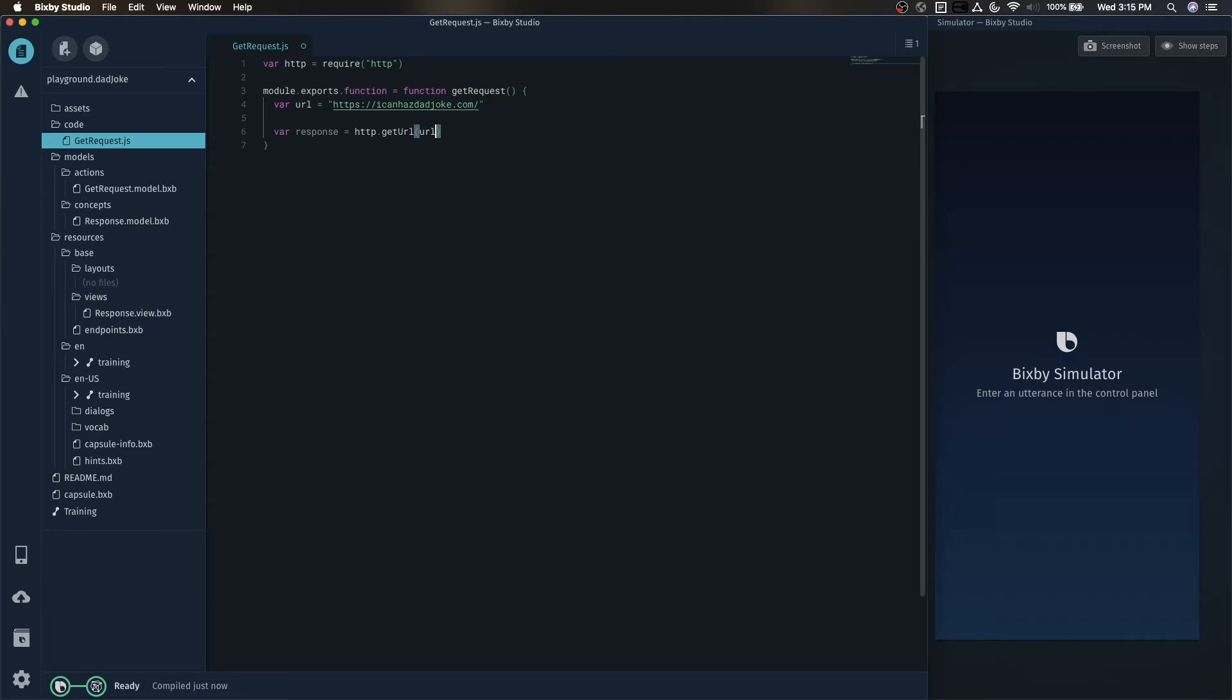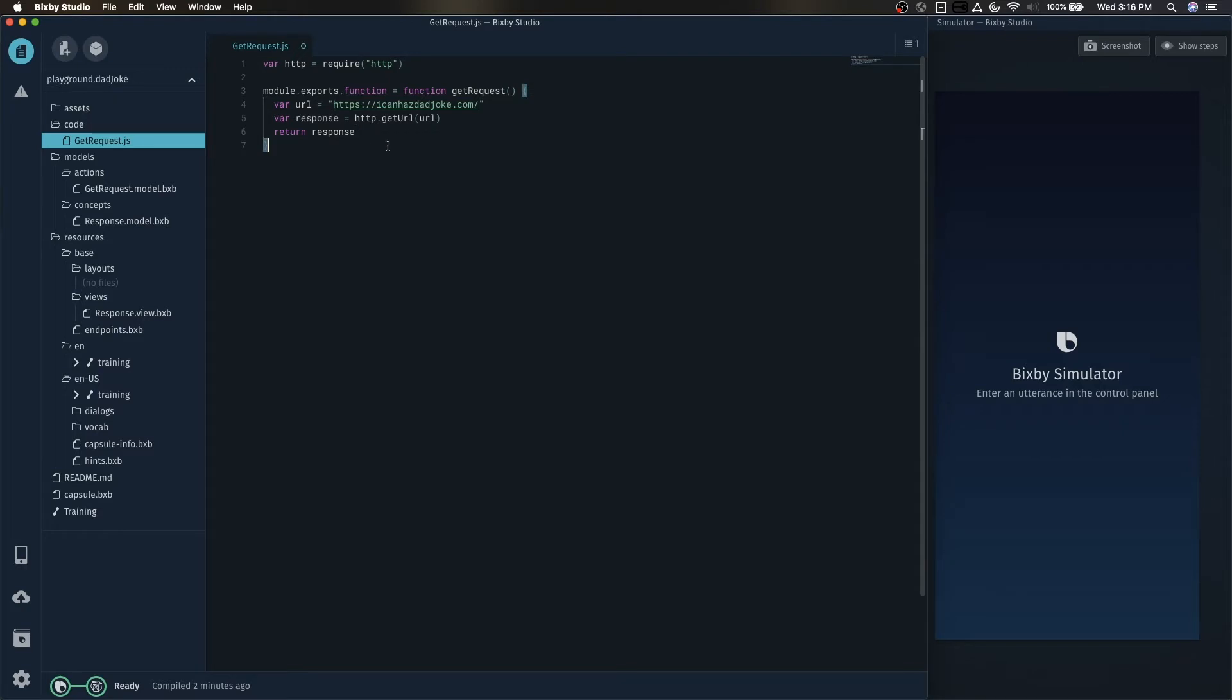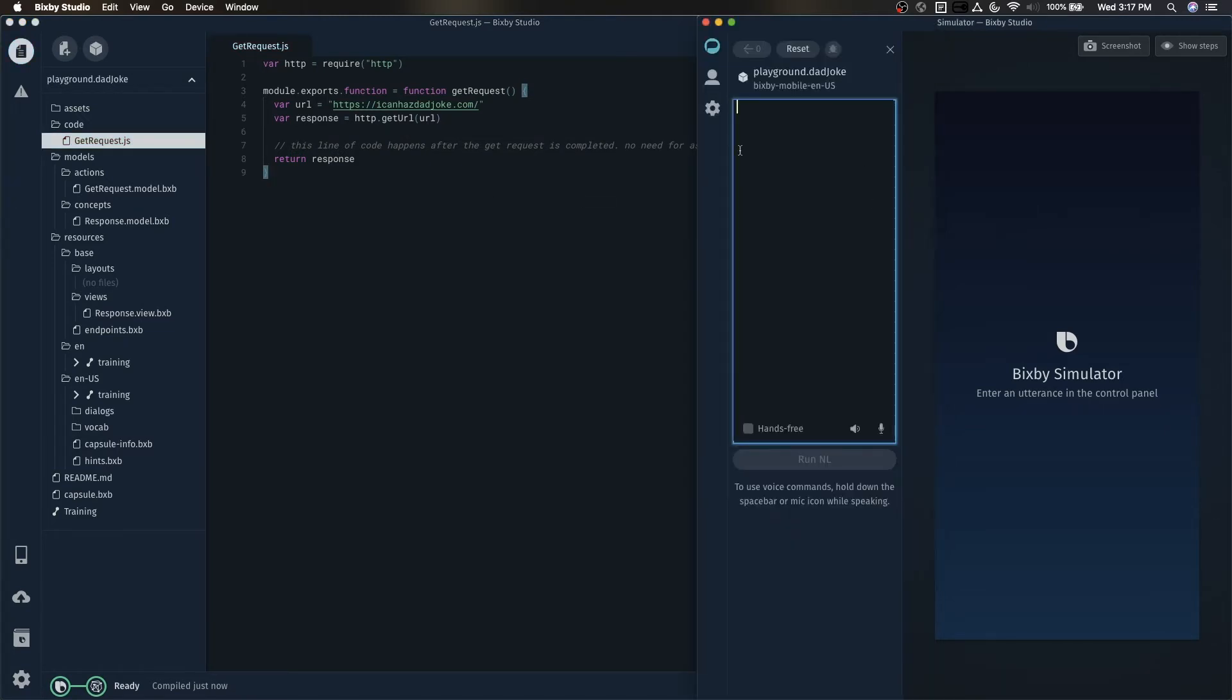Now the second parameter options is optional. One thing to know about Bixby's HTTP library is that it is blocking. So you don't need to use async await in order to run code after that. This line, return response, will only happen after the HTTP library finishes its GET request.